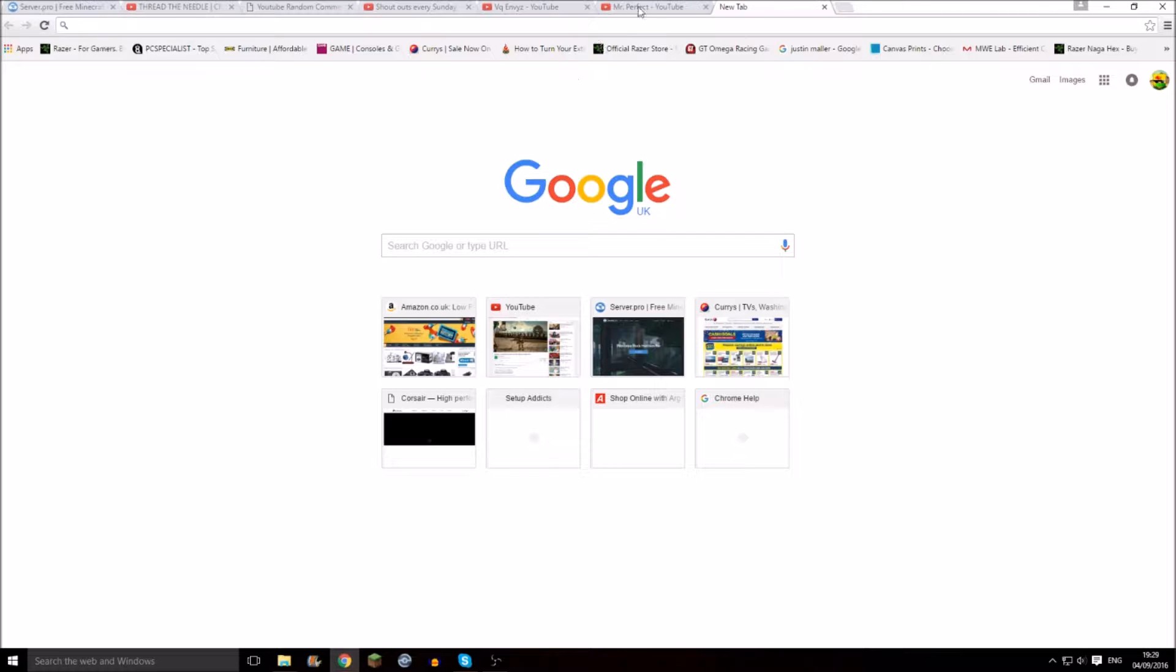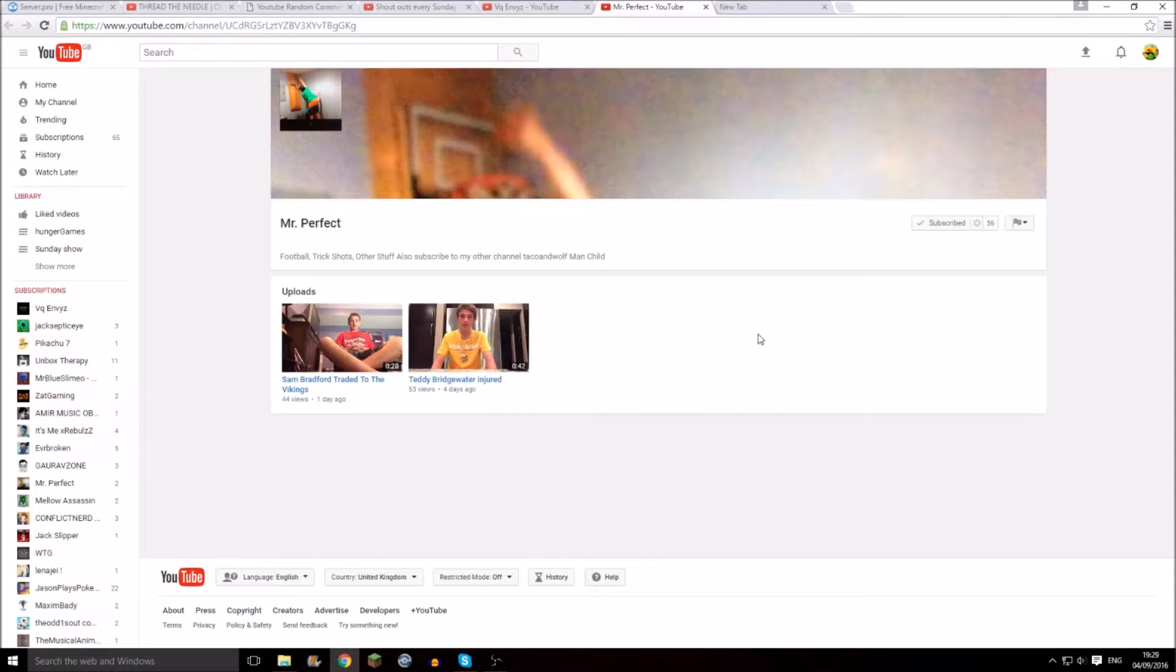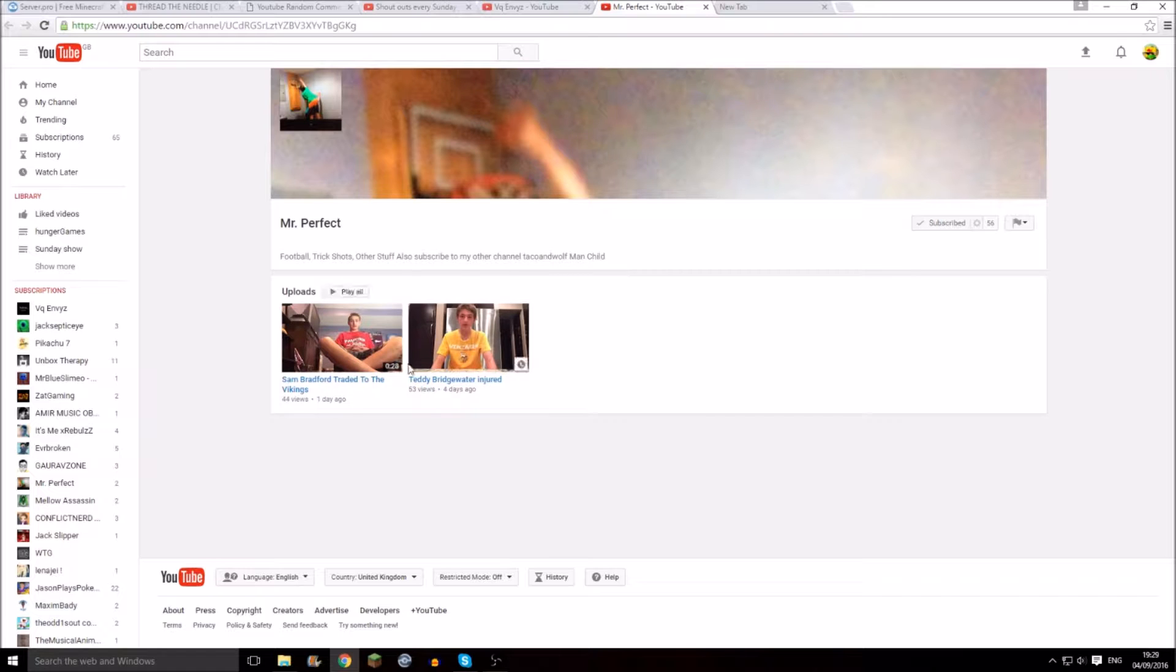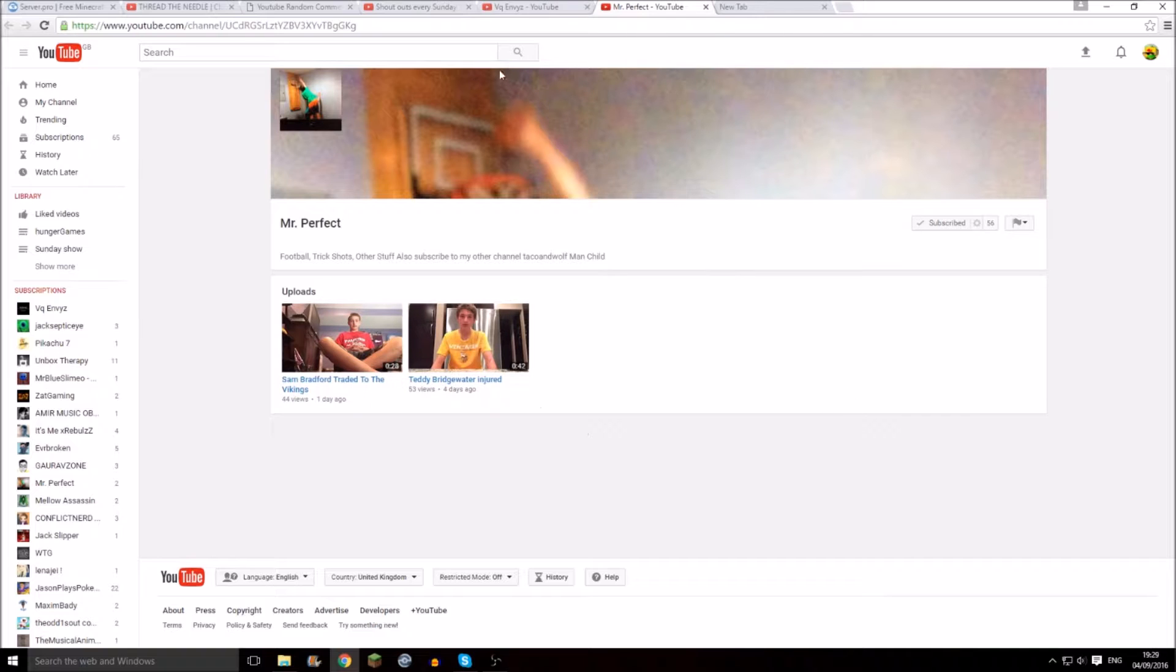So let's get into shoutouts. First, I'm going to start with Mr. Perfect. He does football, trick shots, other stuff, and also subscribe to his other channel Taco and Wolfman Child. He's done two videos, one was one day ago, one was four days ago, seems pretty active. Subscribe to him, check out his latest video.